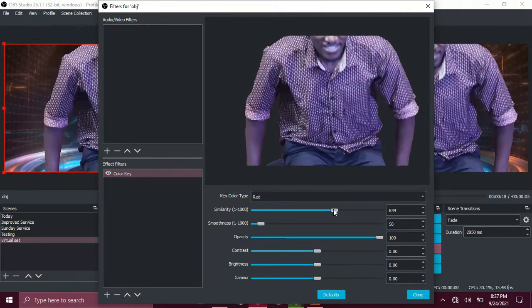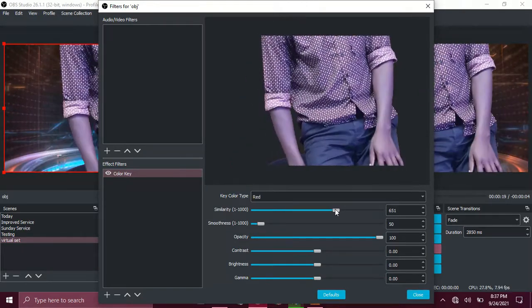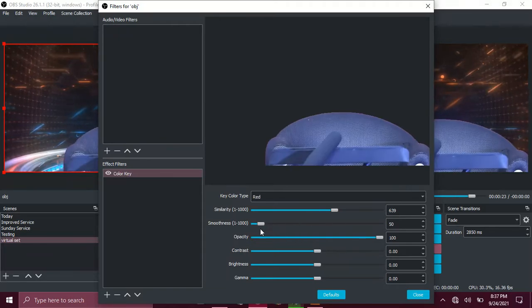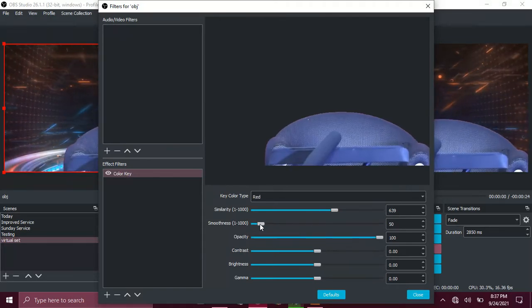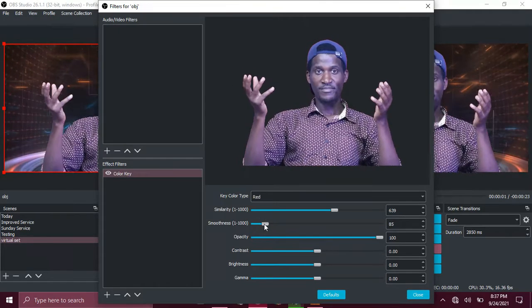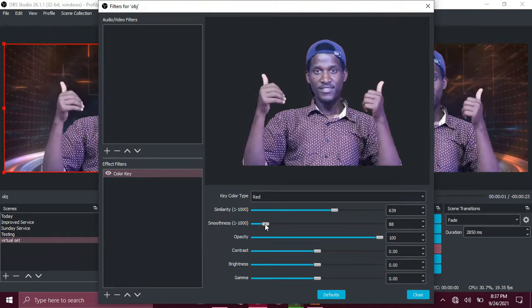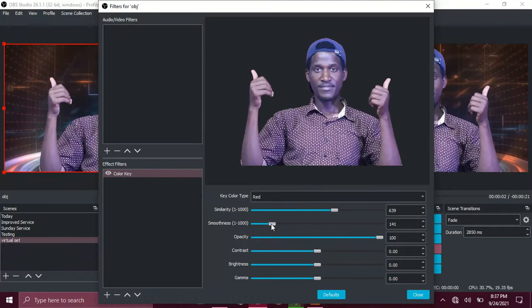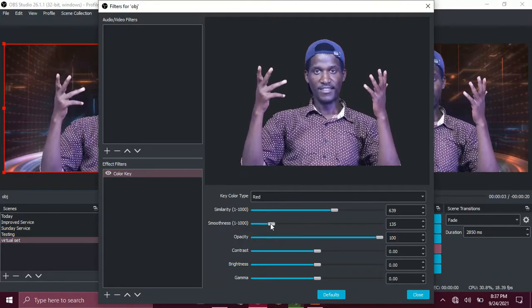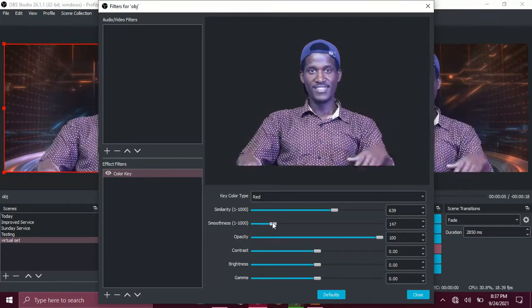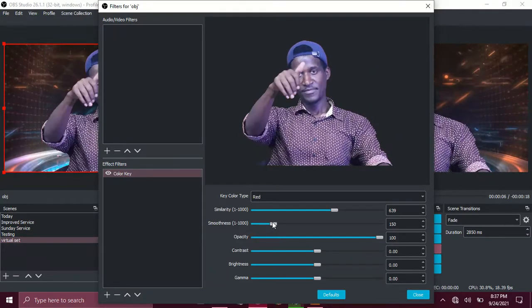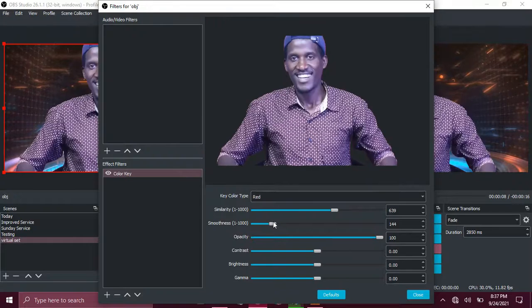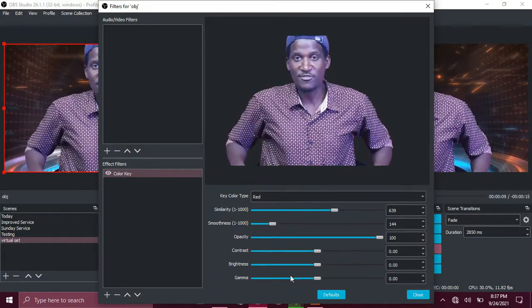But mine I can put it up to maybe here. And then the smoothness, I look at the smoothness of my video. I can put it around 144, maybe okay there.